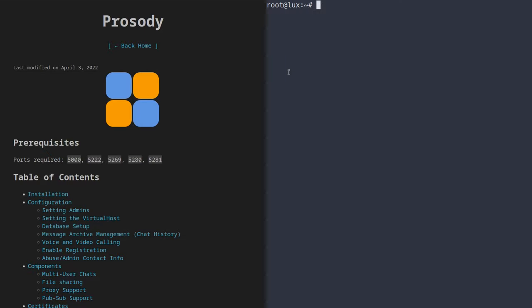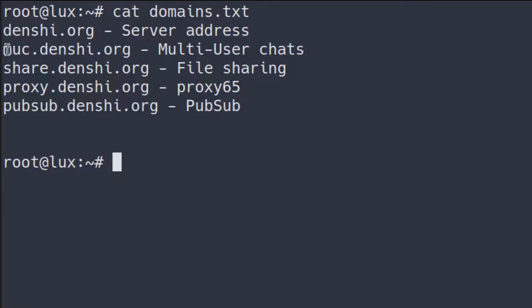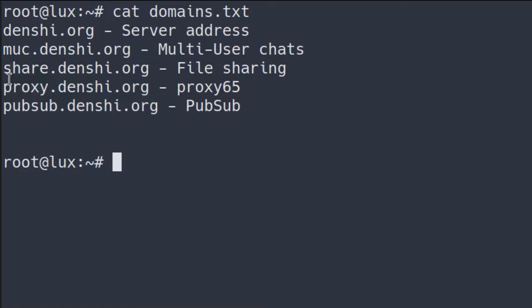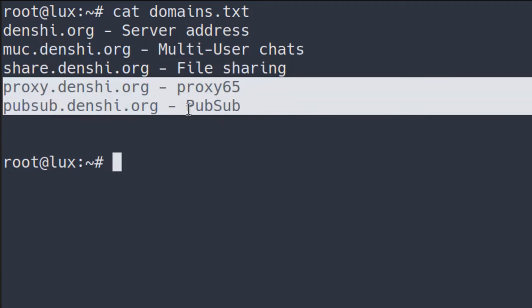XMPP is, in short, a messaging protocol that is very similar to email. In fact, XMPP usernames look just like emails — my username is alex@denshi.org, which is the same as my email. An XMPP server is identified by its main domain or virtual host, which in this case will be denshi.org. I'll also be using muc.denshi.org for multi-user chats, share.denshi.org for file sharing, proxy for proxy, and pubsub for publish-subscribe.